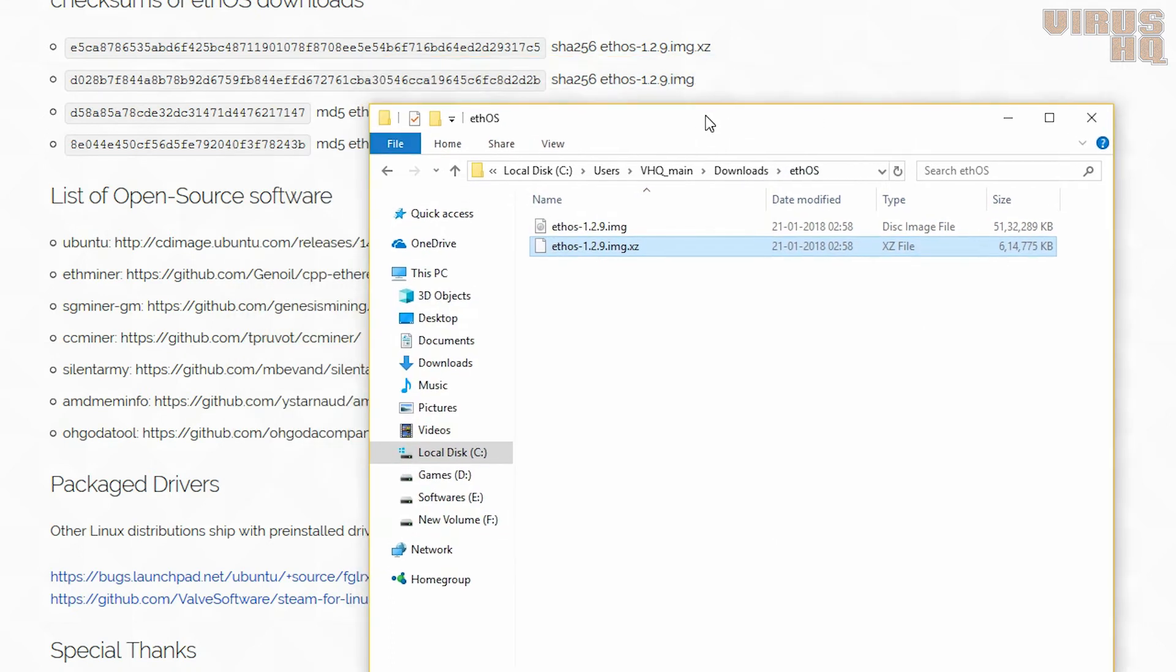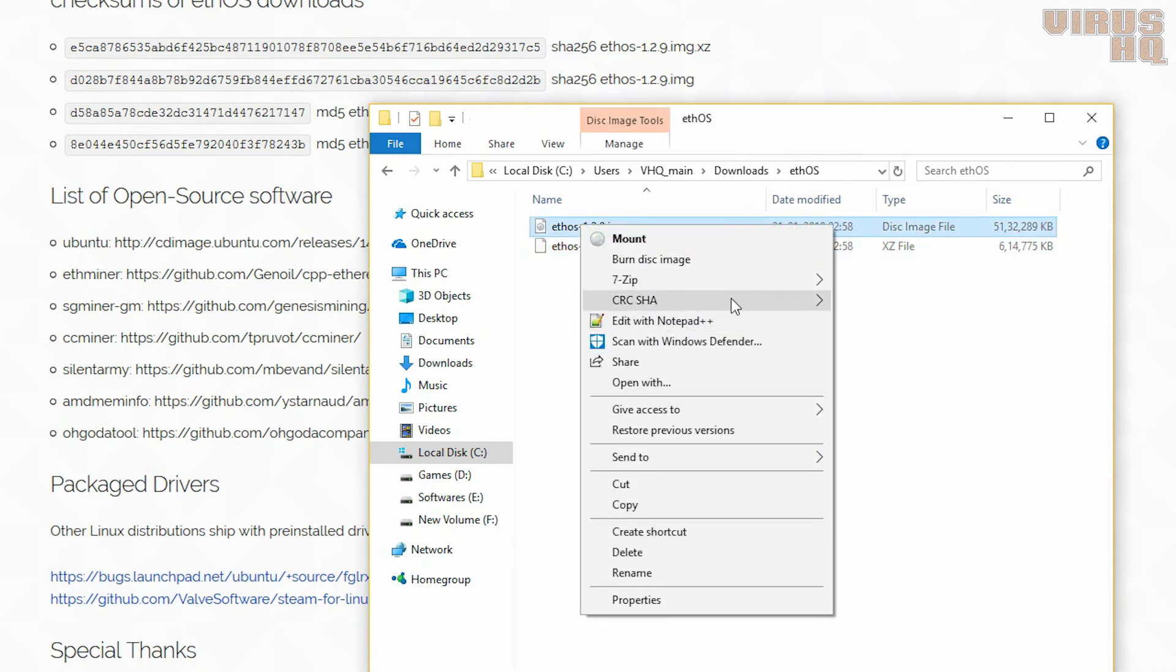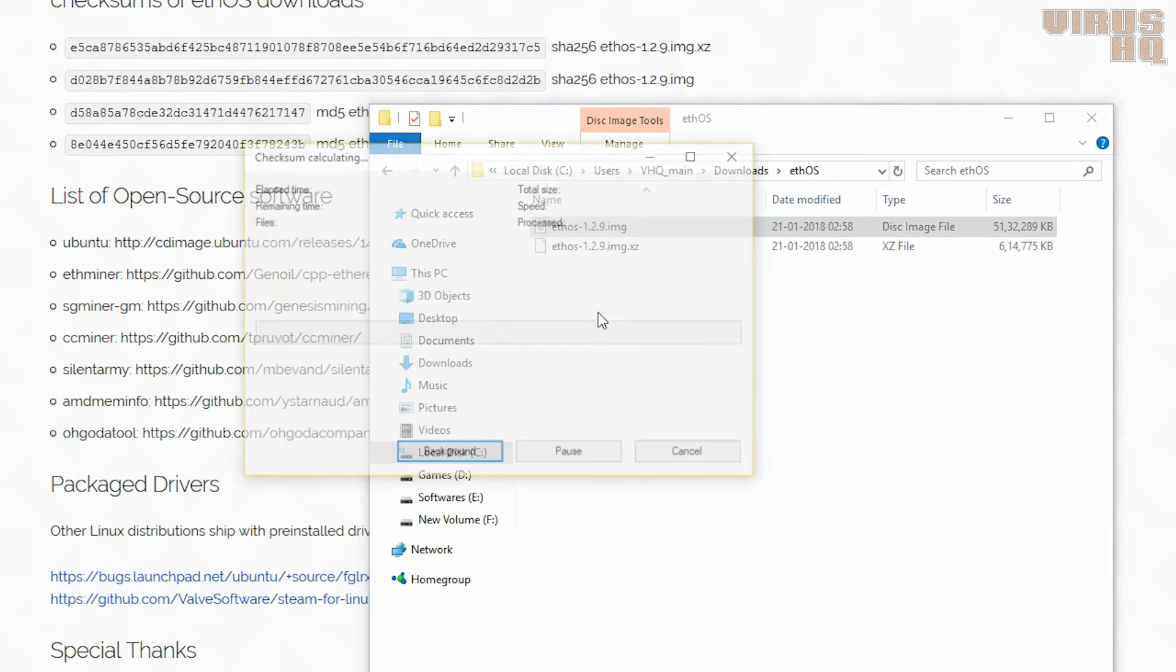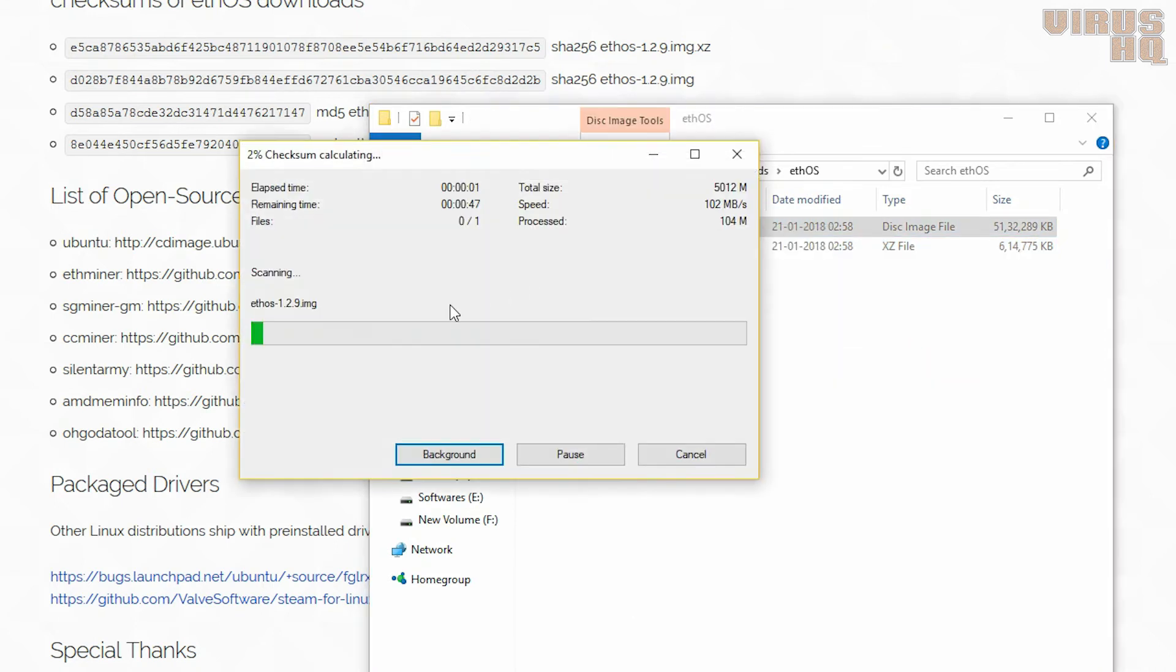And the extraction is complete. So the thing that we'll do again is click on CRC SHA, check the SHA-256 checksum, and compare it with the source page again.